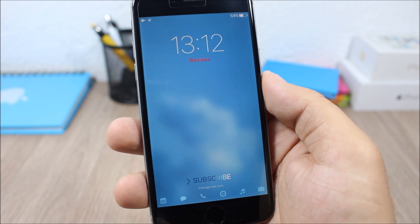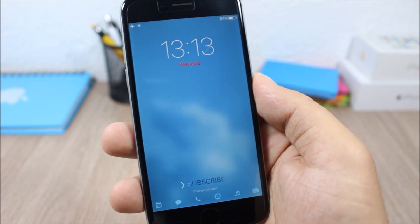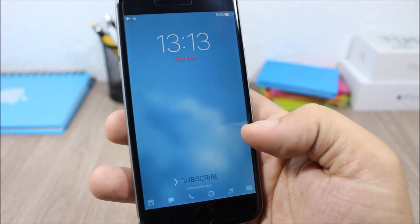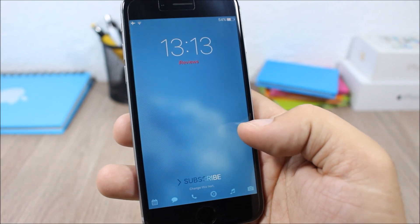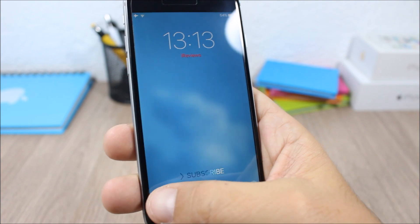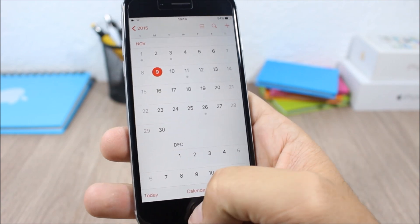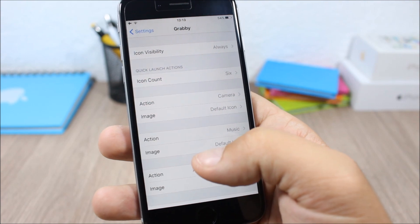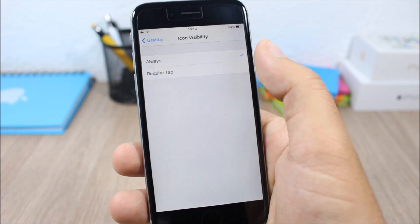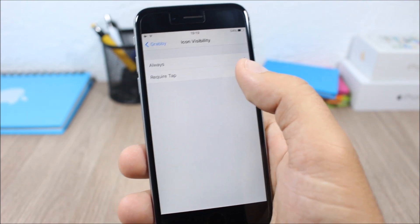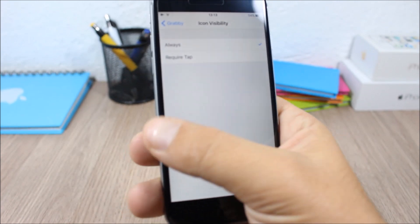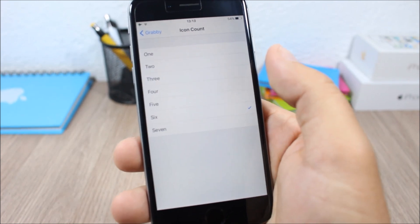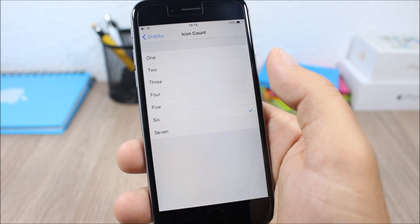Next up is a tweak called Grabby. This tweak allows you to add more grabbers to the lock screen of your device. You can see right here I have six grabbers on the lock screen and I can easily open apps directly from there. If we go to the settings of this tweak, here we have the icon visibility — you can choose always or require a tap.